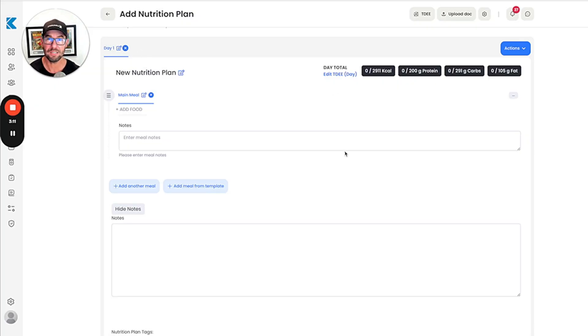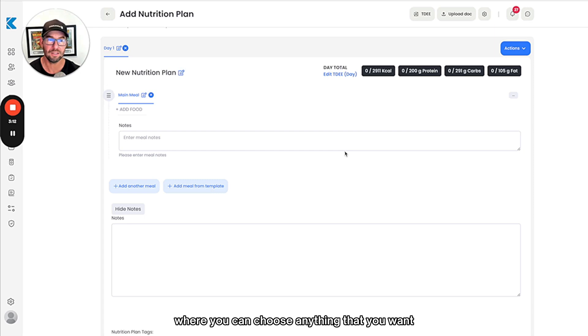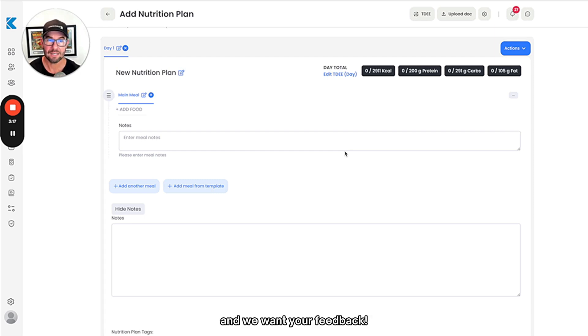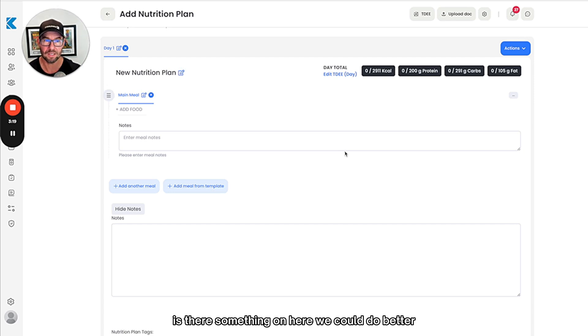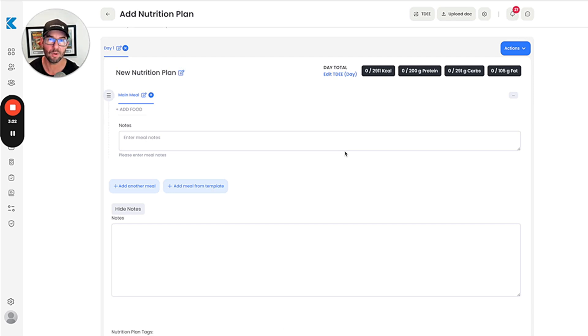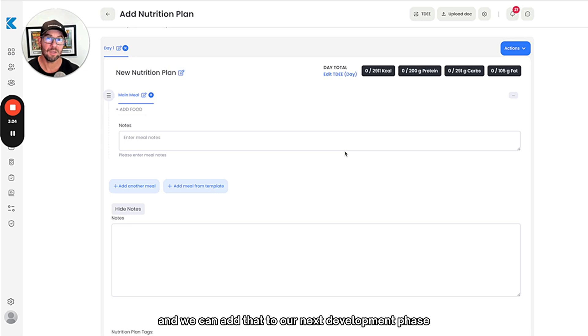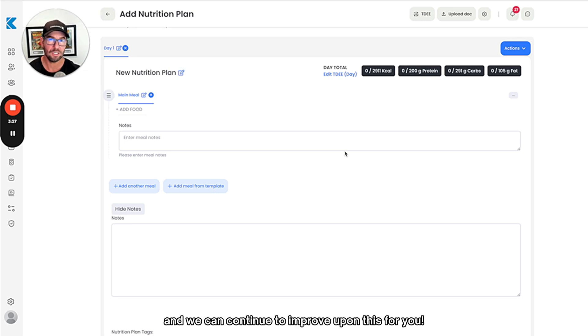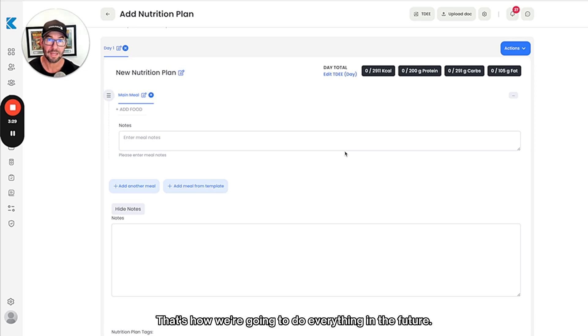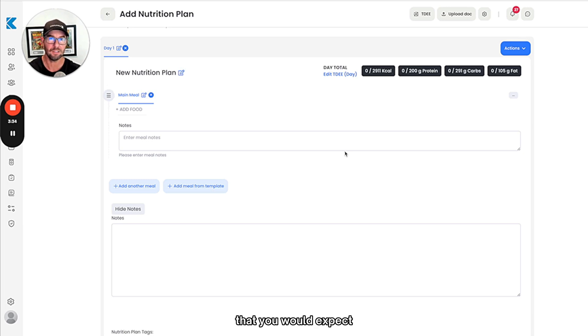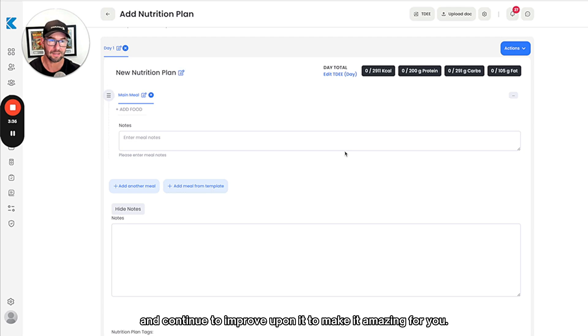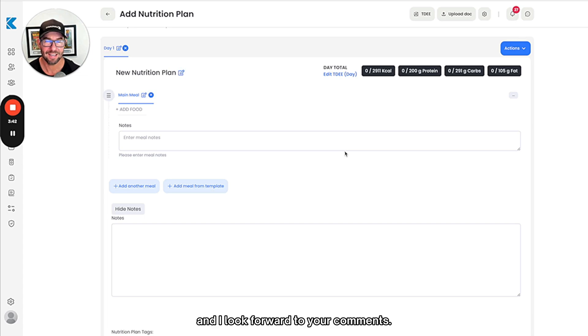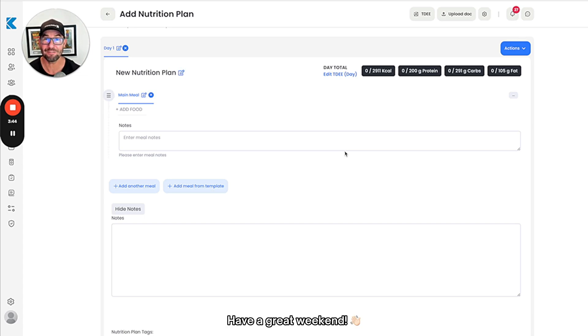This is now live and available for you guys to use and we want your feedback. Let us know: is there something on here we could do better, is there something we could improve upon? Are there additional features we can add? That's how we're going to do everything in the future. We're going to give you this sort of base version with the functionality that you would expect, and then we'll take your feedback and continue to improve upon it to make it amazing for you. I can't wait to hear feedback. I hope you guys enjoy it and I look forward to your comments. Have a great weekend!